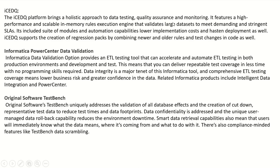The next tool is ICEDQ. The ICEDQ platform brings a holistic approach to data testing, quality assurance, and monitoring. It features a high-performance and scalable in-memory rules execution engine that validates large datasets to meet demanding and stringent SLAs. A suite of models and automation capabilities lowers implementation costs and hastens deployment. ICEDQ also supports the creation of regression packs by combining newer and older rules to test changes in code.